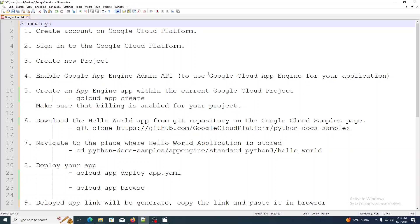Let us see the summary. First, create an account on Google Cloud Platform, then sign in using the newly created account. Then create a new project. To use Google Cloud App Engine for your application, enable the Google App Engine Admin API. Then open the Cloud Shell and create an App Engine application within the current Google Cloud project.